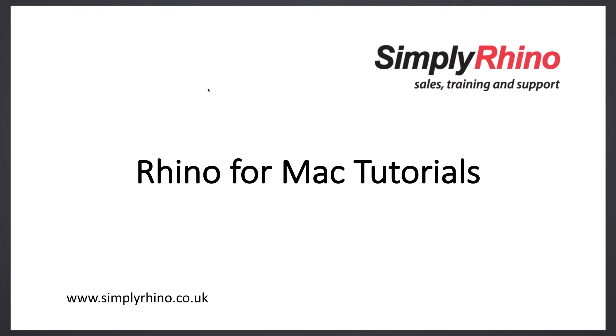Hi, this is Sean from Simply Rhino. Welcome to today's tutorial in which we'll continue with our series to help you learn Rhino for Mac. In this tutorial I'm going to be looking further at some boolean commands.